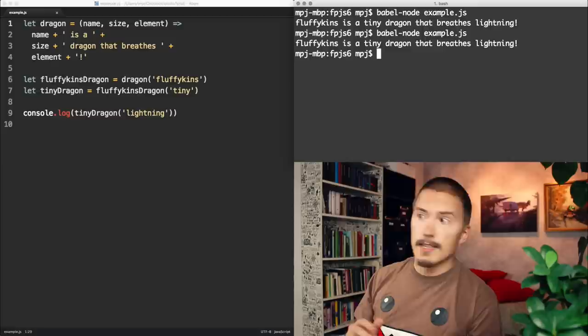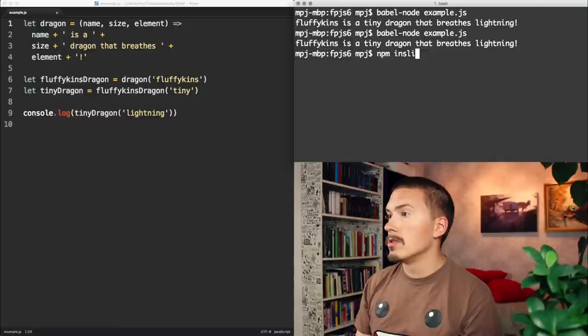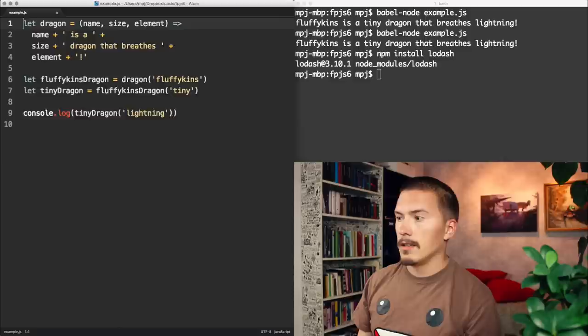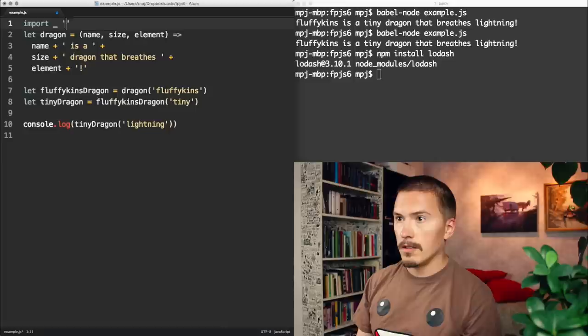As an example, I'm gonna use Lodash. We just go npm install Lodash. Now we can use it, import from Lodash. There we go.